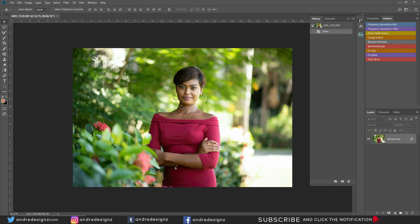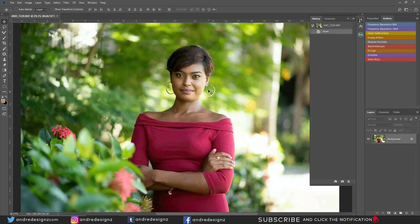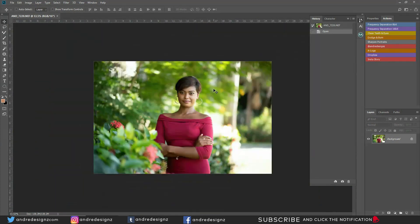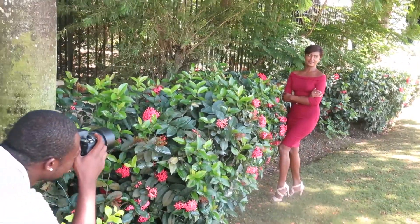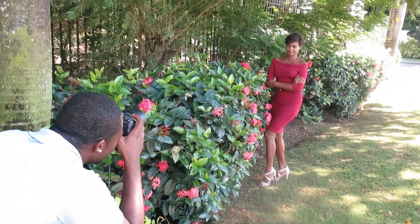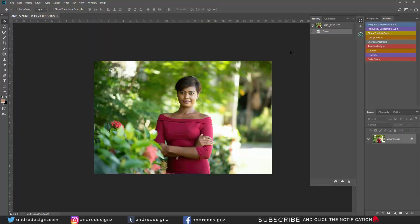Now that we're in Photoshop — this photograph was taken with natural light. Most of my portrait sessions are natural light; once I'm in studio I have to use studio lights. The first thing we're going to do is apply frequency separation to this image. I'll leave a download link in the description for you to download the frequency separation actions.